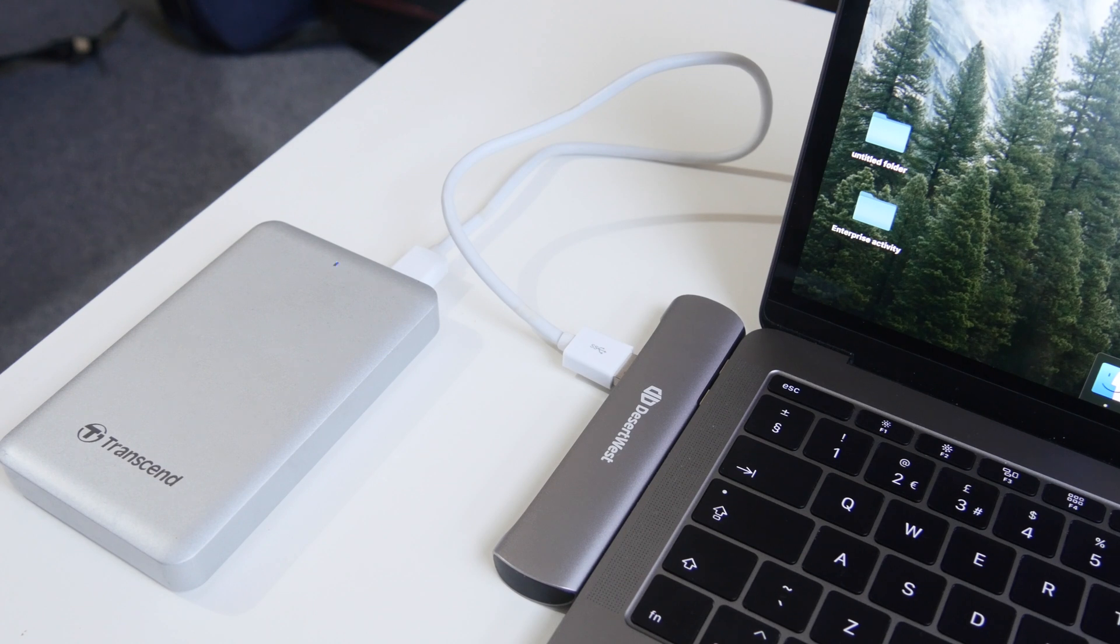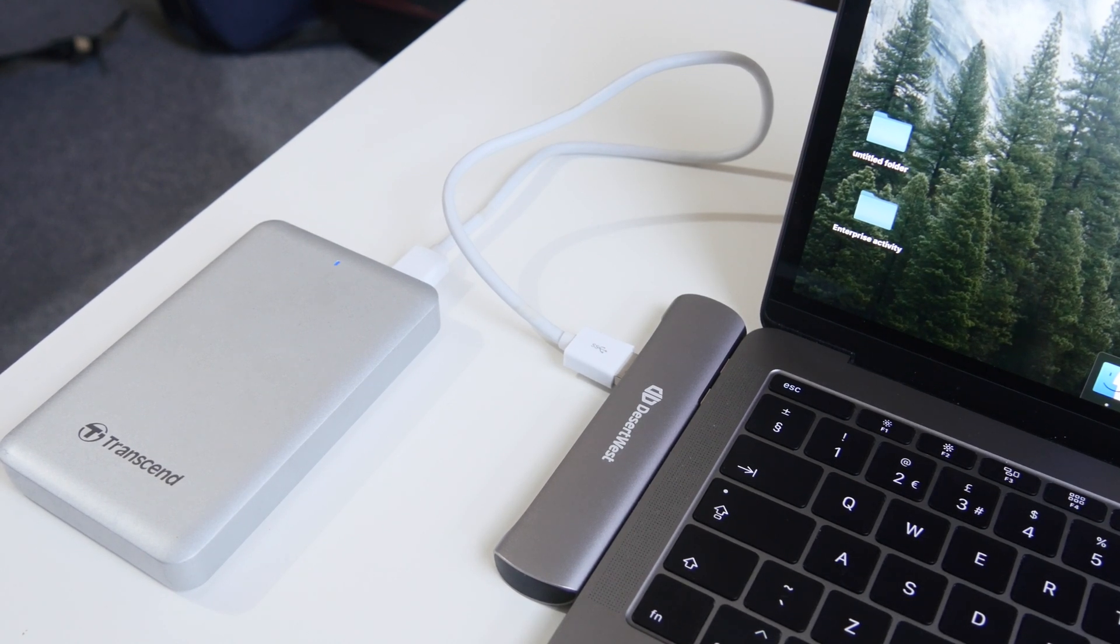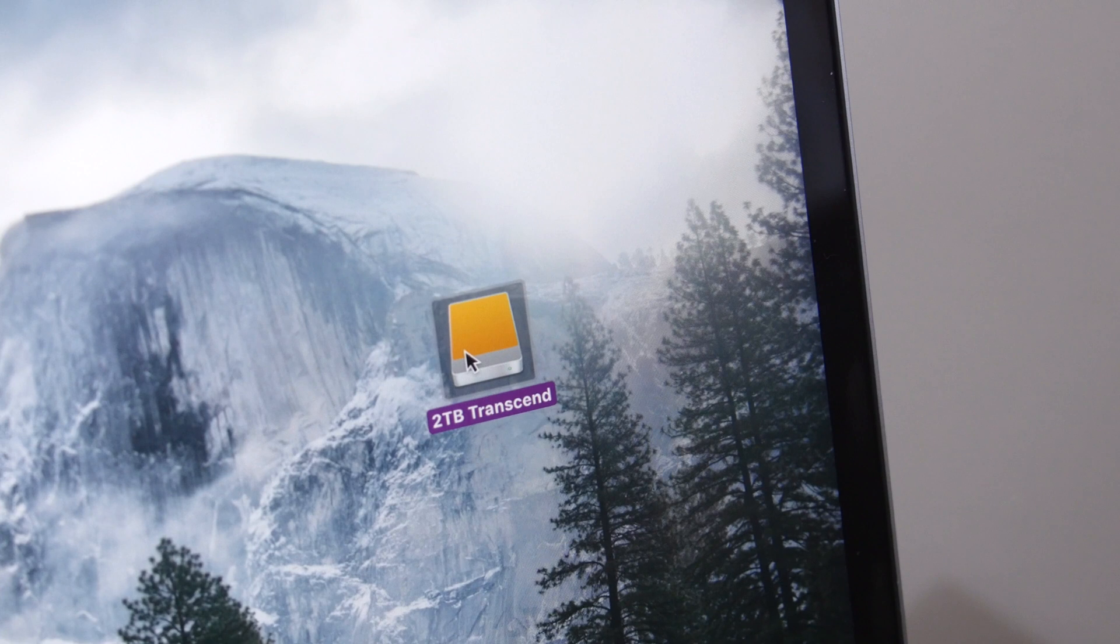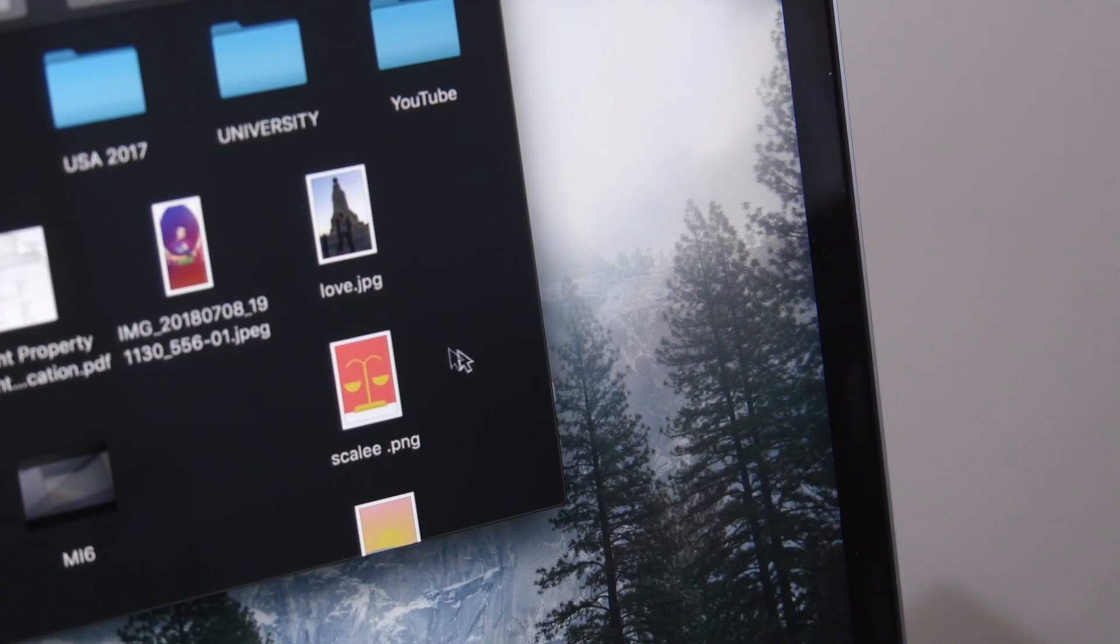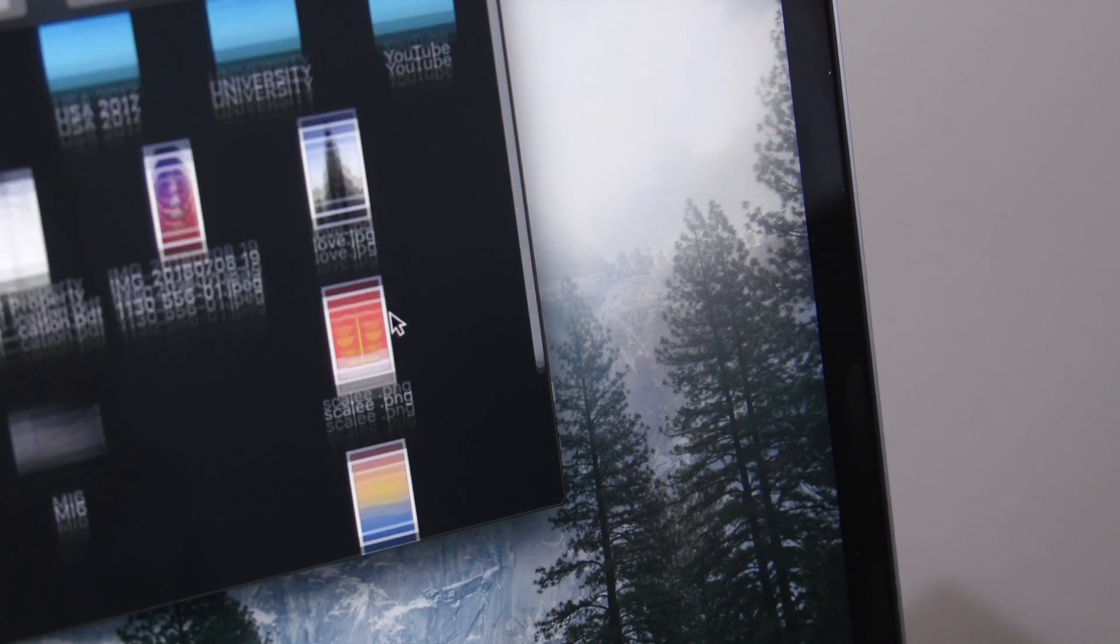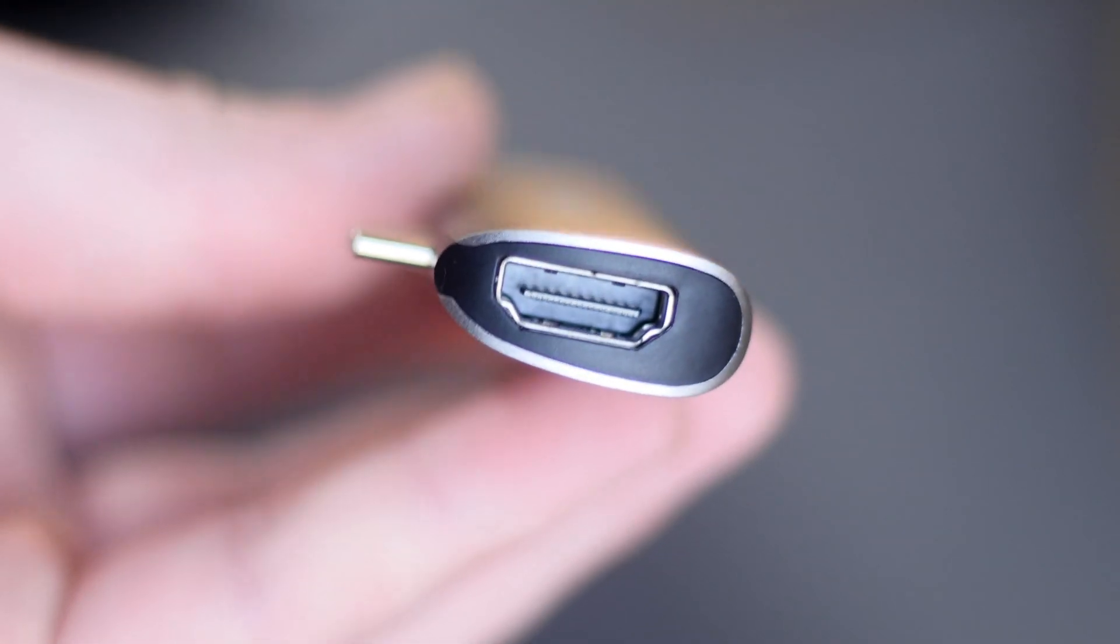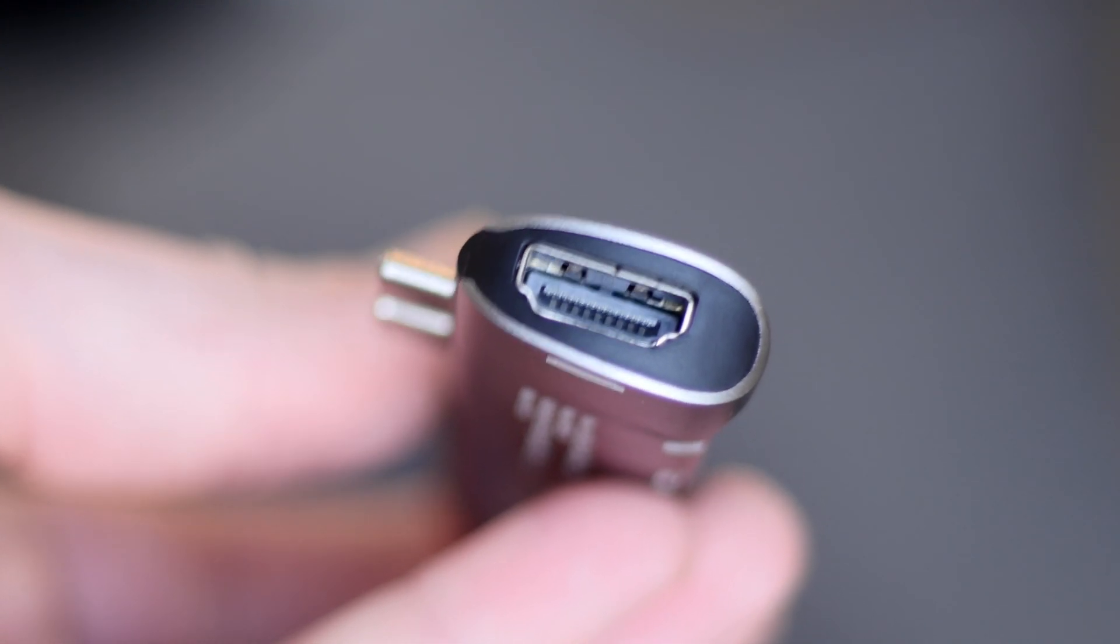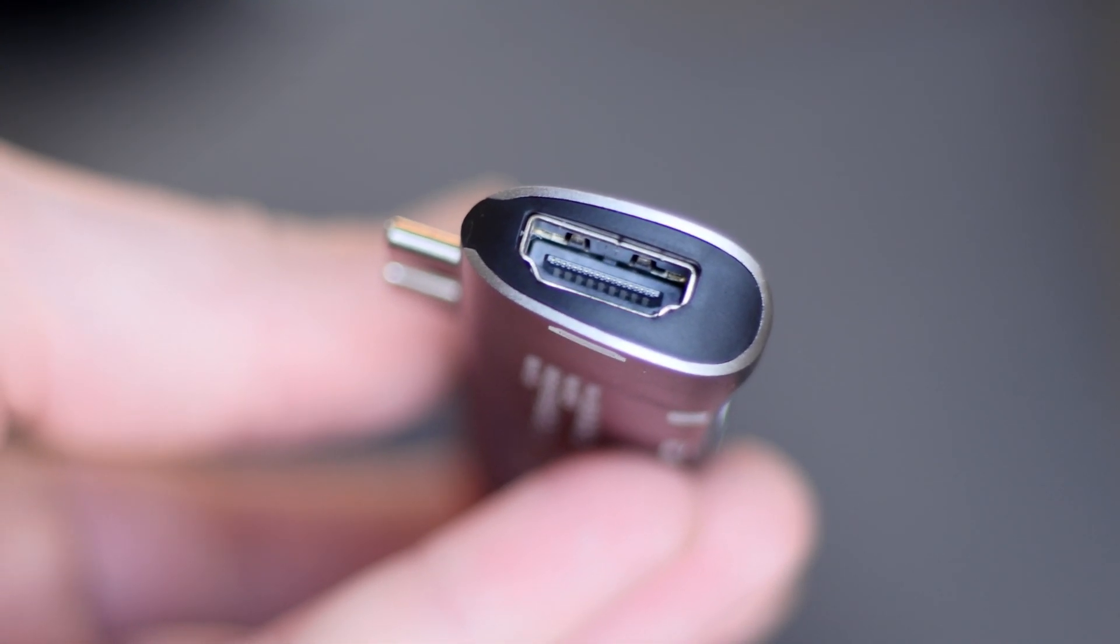You can also charge your laptop through this as well by simply plugging in a USB-C port. I can easily access my hard drive really easily with no issues with data speeds or anything like that. It's super fast and compatible with the speed of your drive.